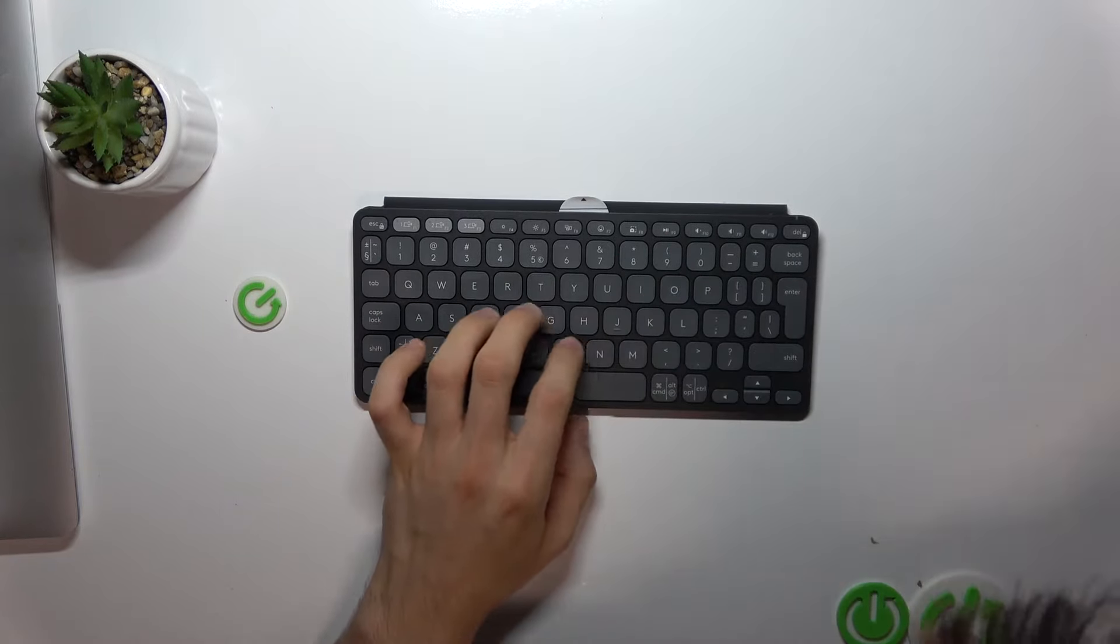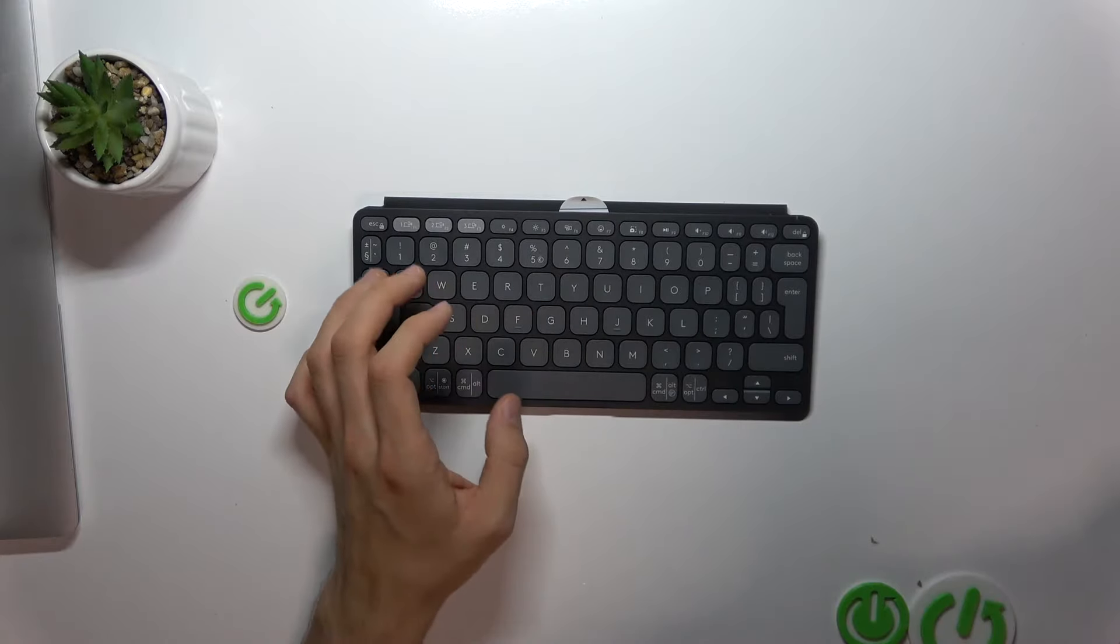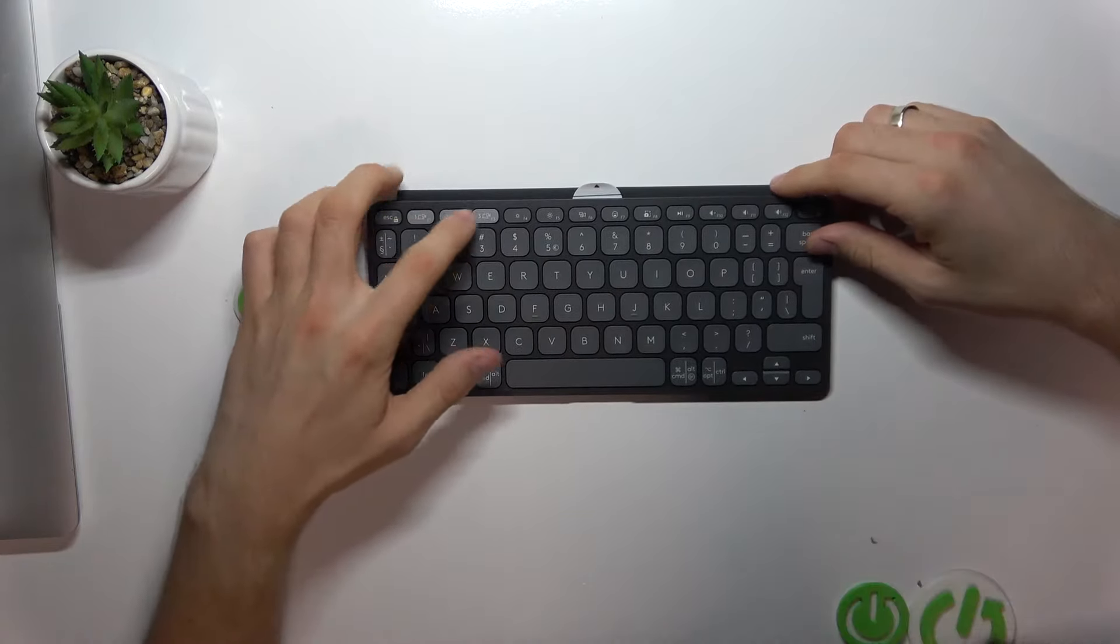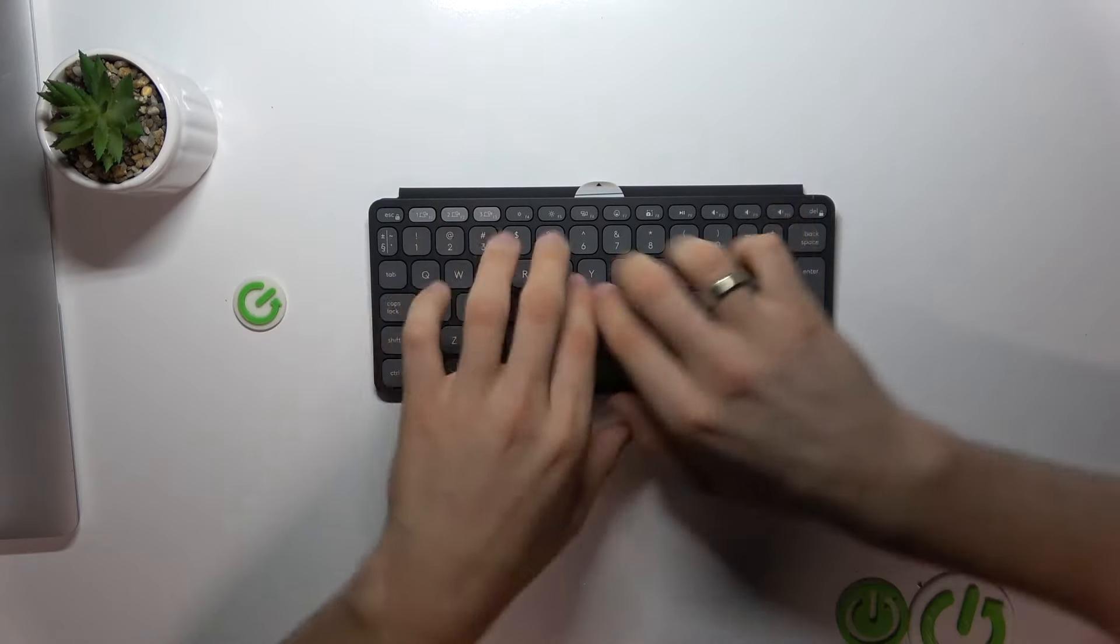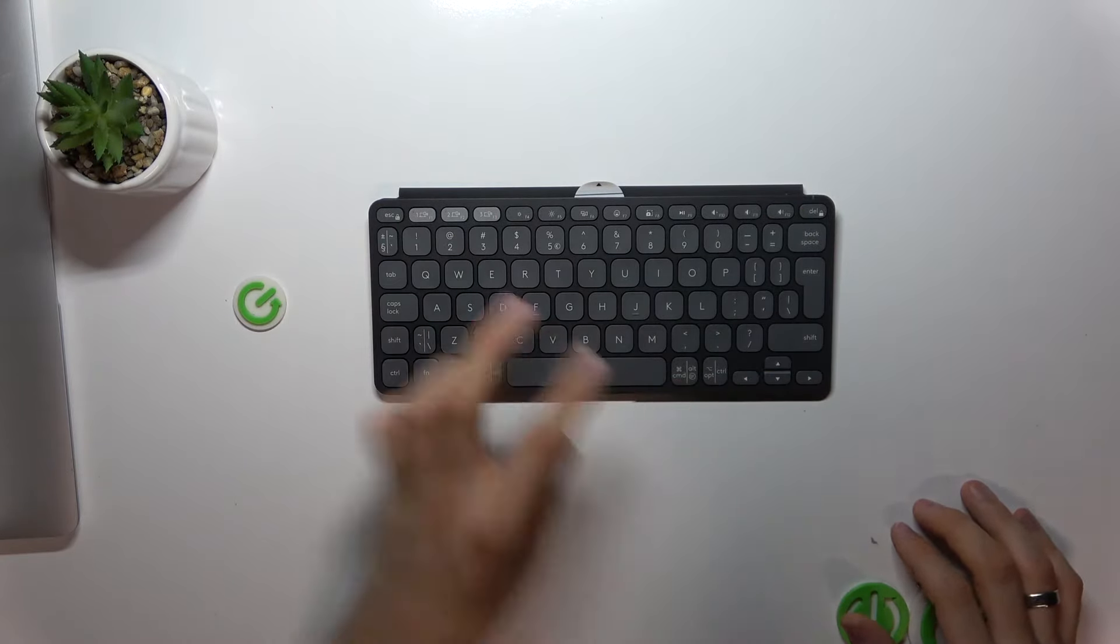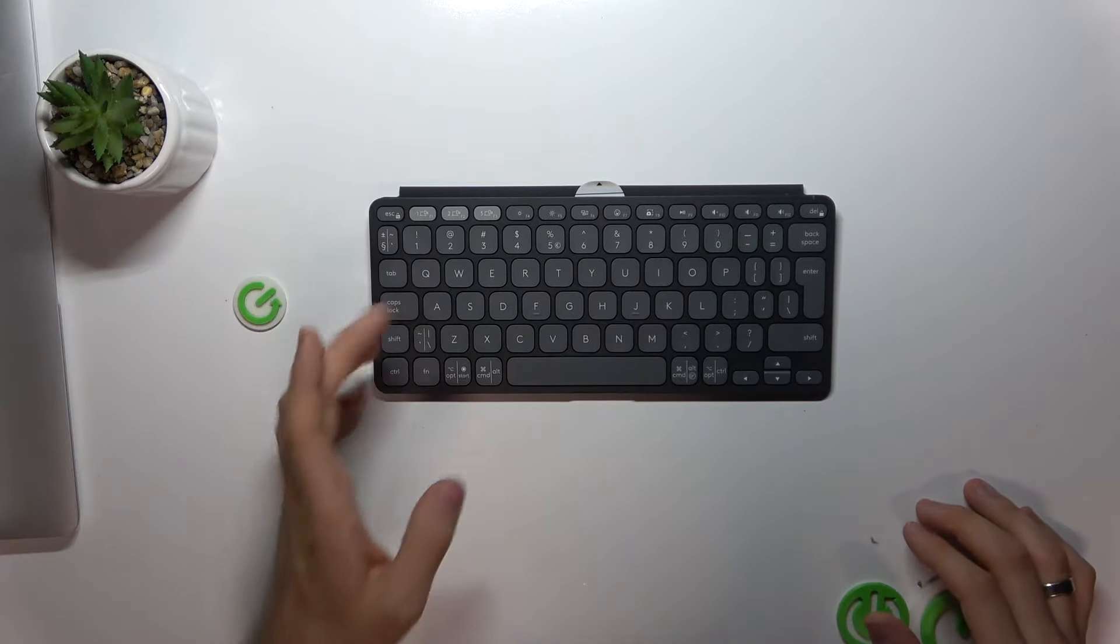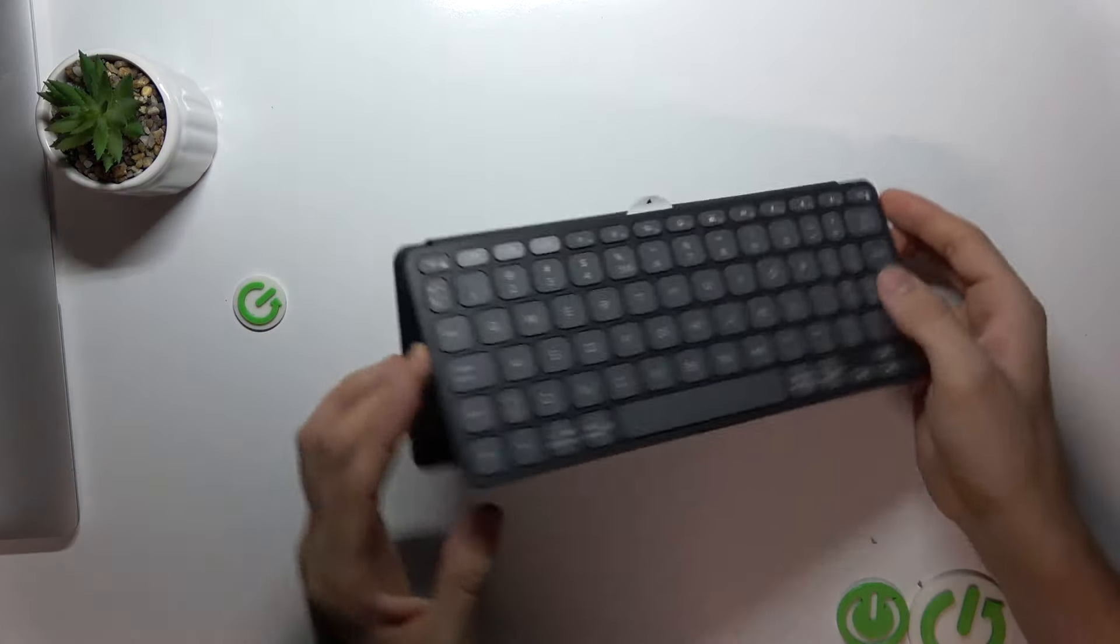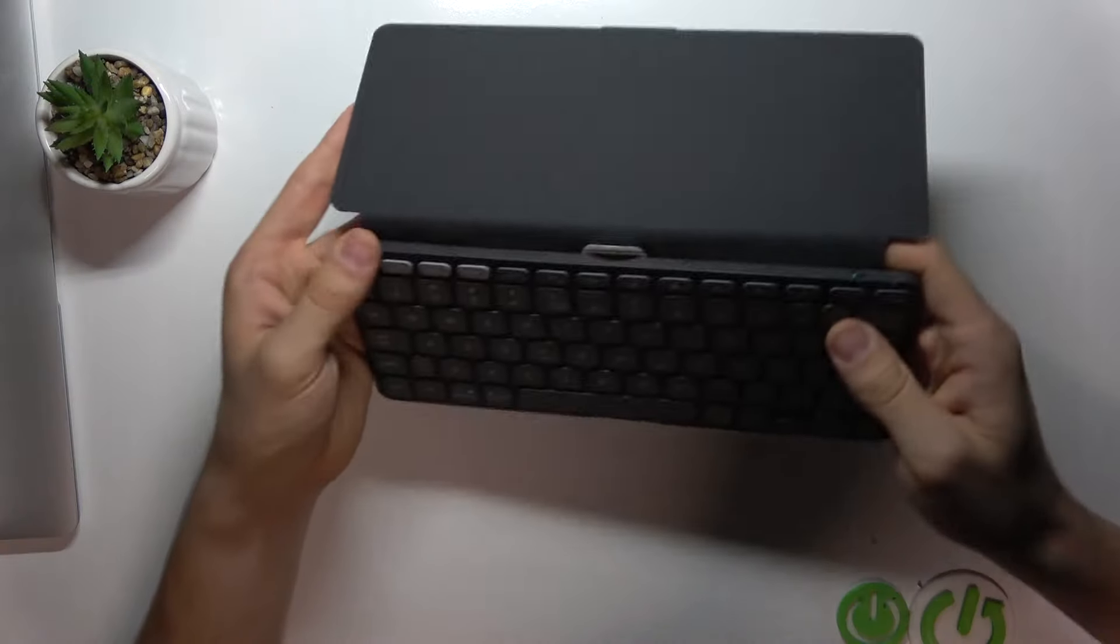Here we have easy switch keys, as you can see, and we can switch between different devices—between three devices—in just one tap. It's really fine.